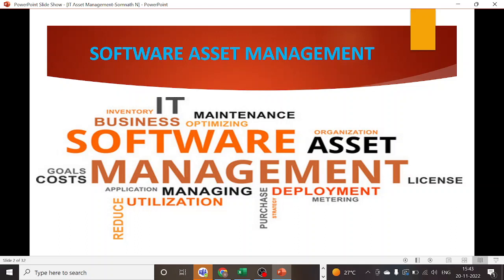When it comes to software asset management, multiple things will come to mind — is it really difficult to manage software, and if yes, then why? It's very simple: there are multiple software vendors or publishers manufacturing software, and different software have different usage rights, different terms and conditions, and different contracts and agreements that we have to follow.